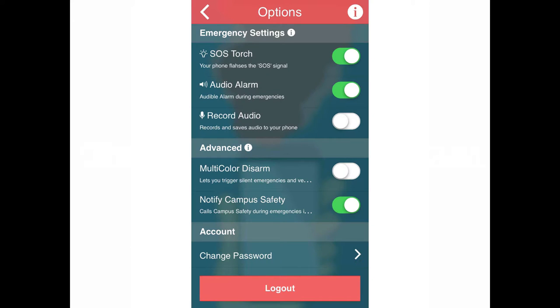So, we were talking about the options. There's the SOS torch, the audio alarm, the record audio. And I talked to Christopher a few days ago and he's working on an actual video that he wants to implement in this project.